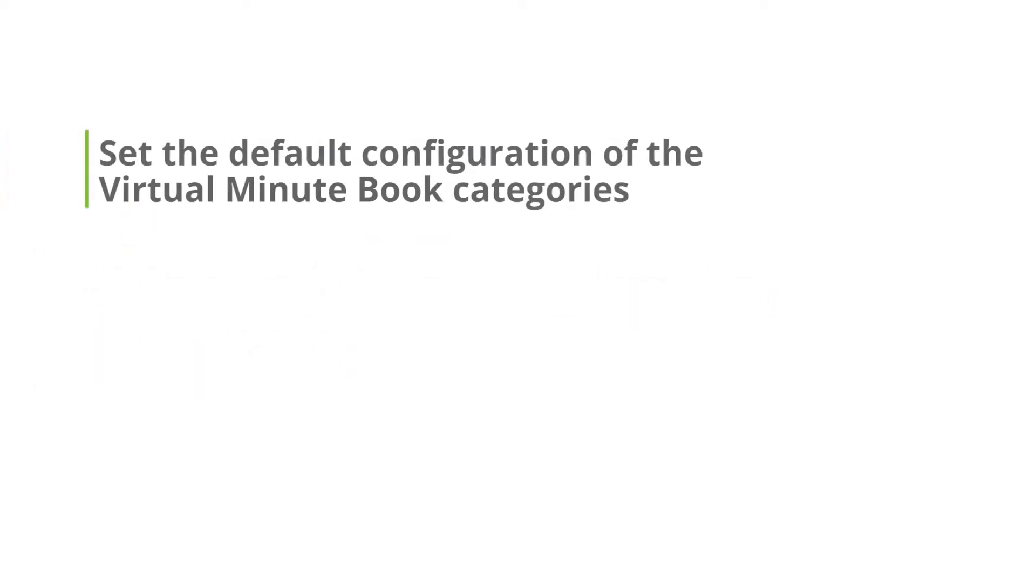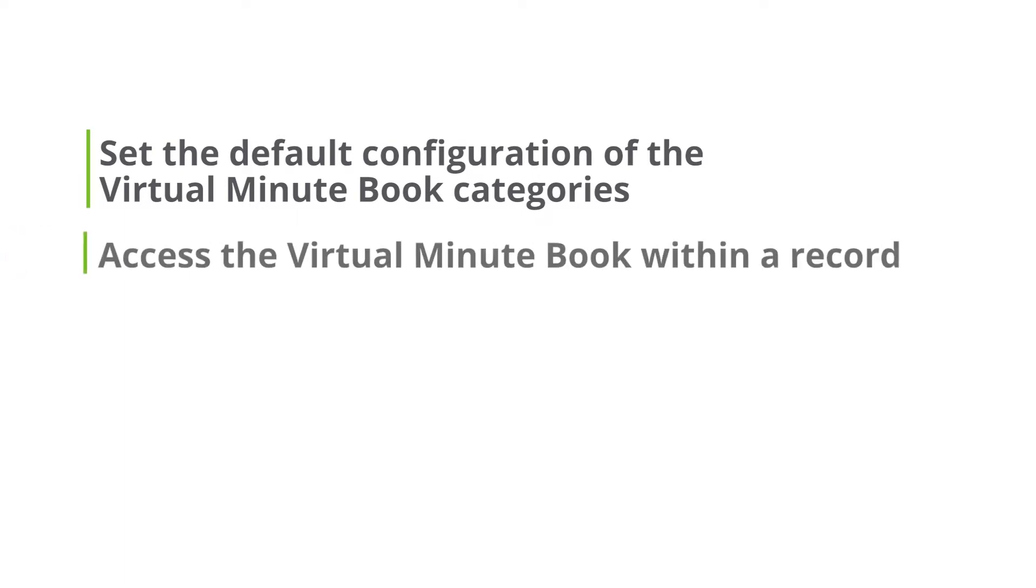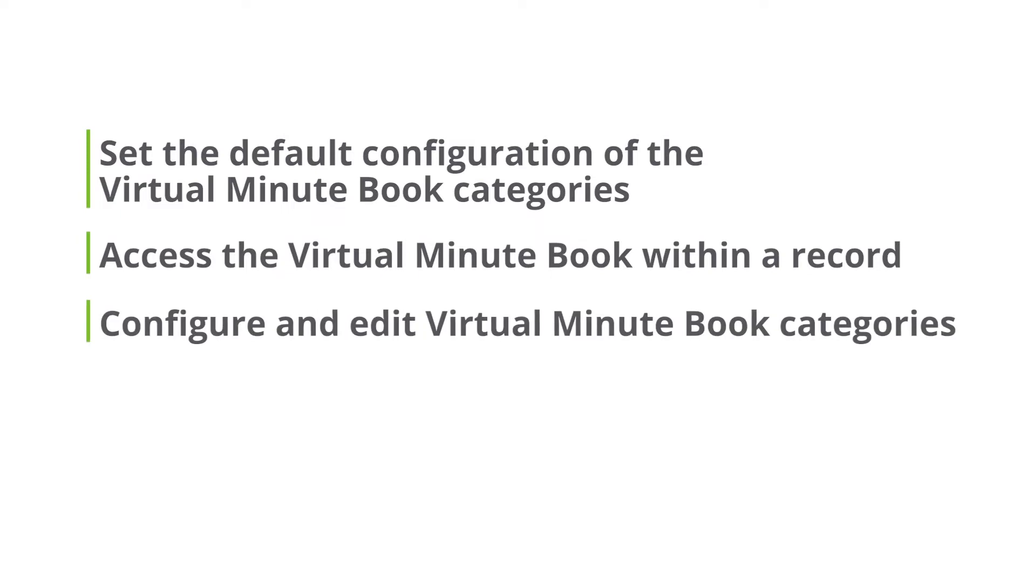Today, I'll be showing you how to set the default configuration of the Virtual Minute Book categories, access the Virtual Minute Book from within a record, and configure and edit individual Virtual Minute Book categories.